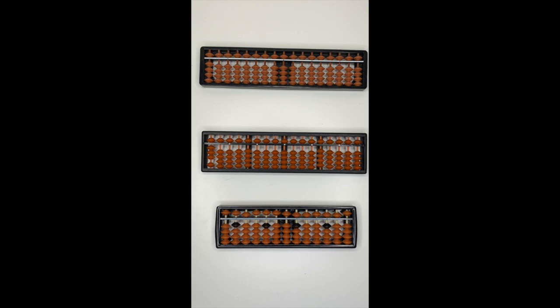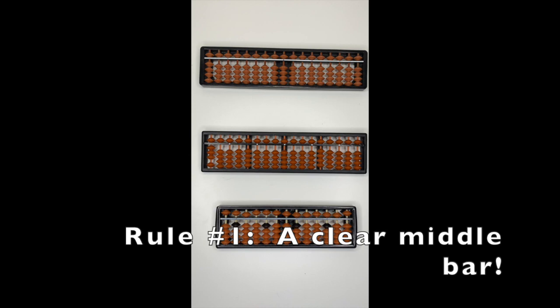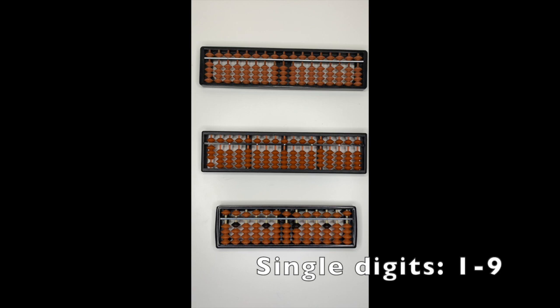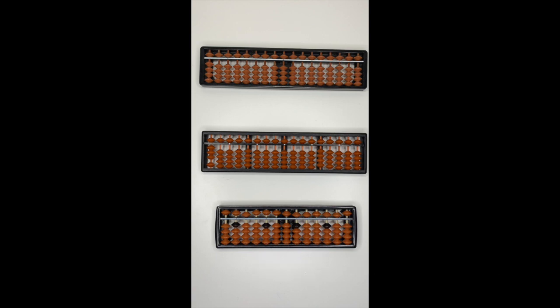To operate the abacus there are three simple rules that you need to follow. Rule number one, make sure no beads are touching the middle bar because you will be pushing the beads towards the middle bar to represent numbers. Now, today we will be looking at single digit numbers also known as ones or units. So, as a first rule, make sure nothing is touching.